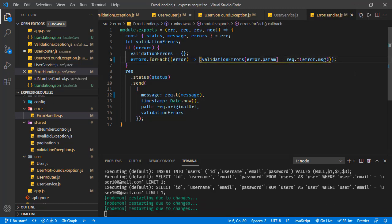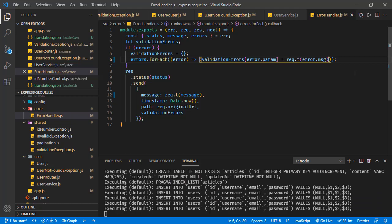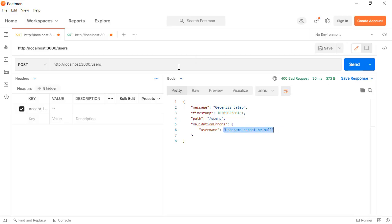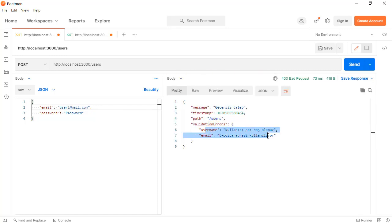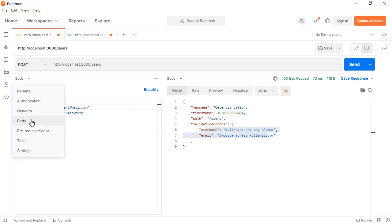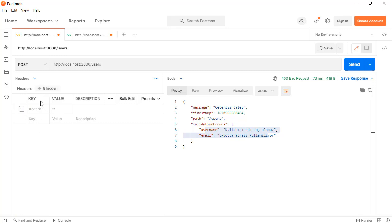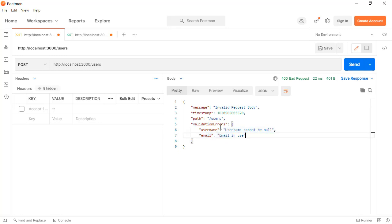Saving all these changes and let's try with Postman once again. Currently the language is TR. Let's go back to body and send with an existing email address. Here we are receiving the validation errors in Turkish. And if we change the language — going without an Accept-Language header — this is returning all text in English.